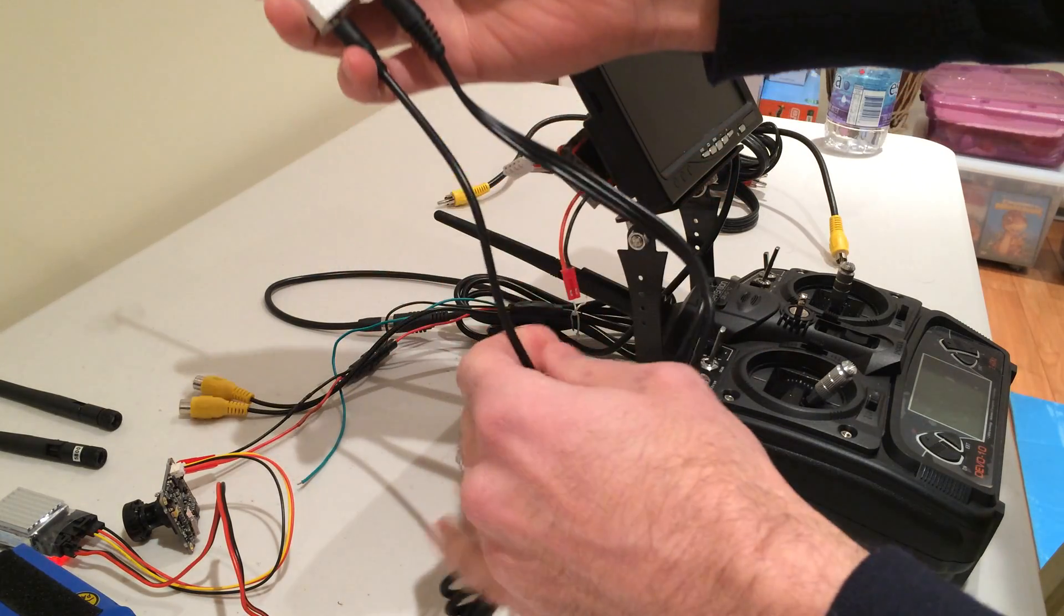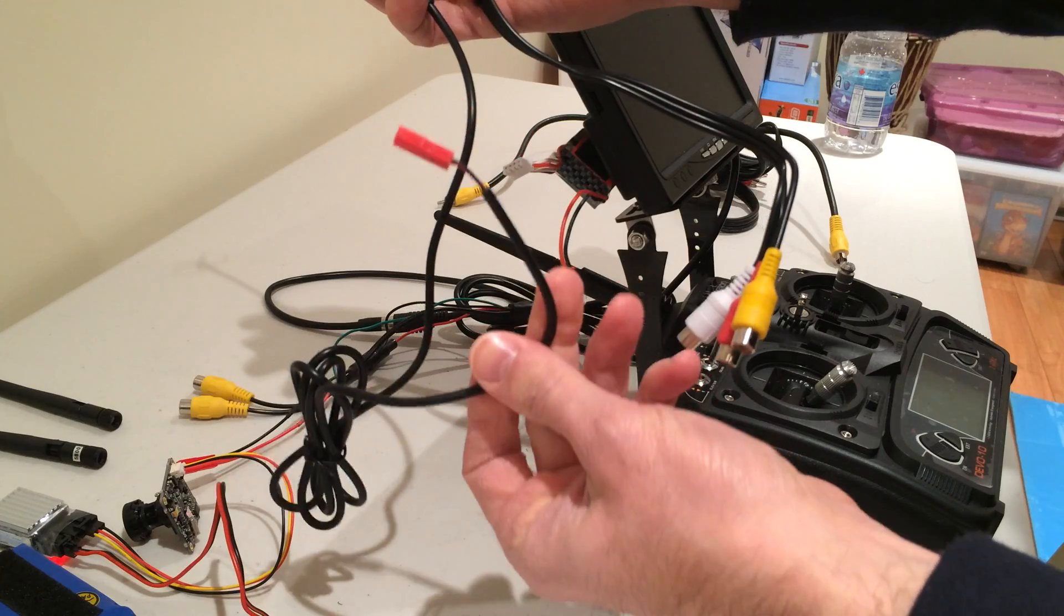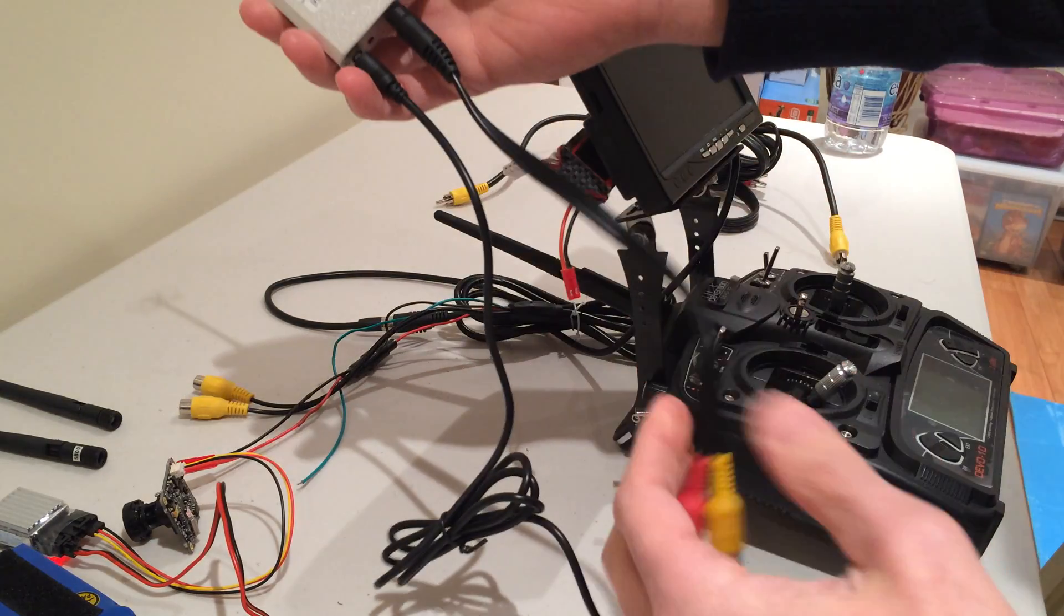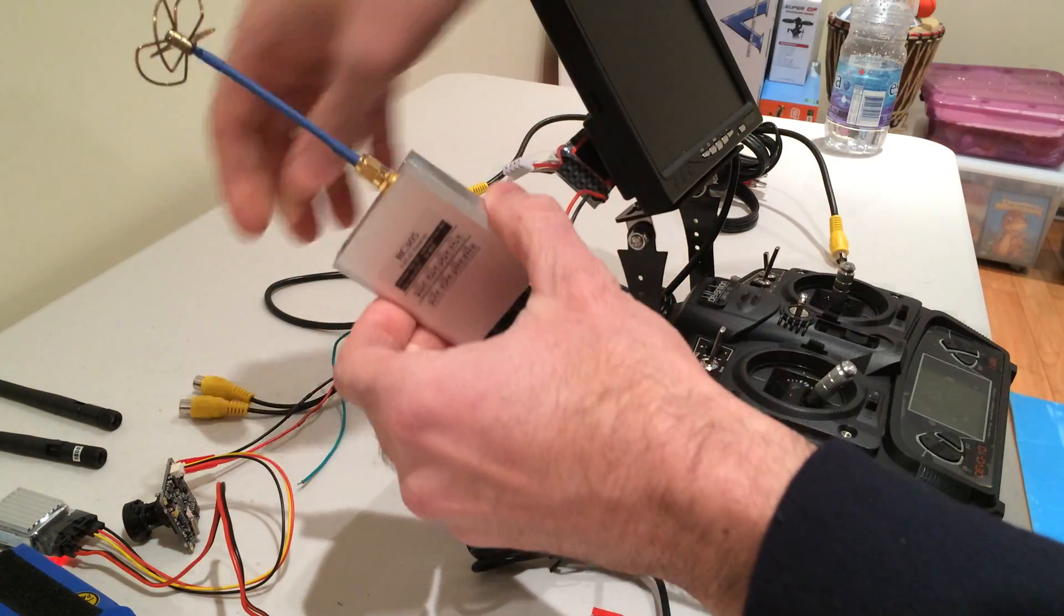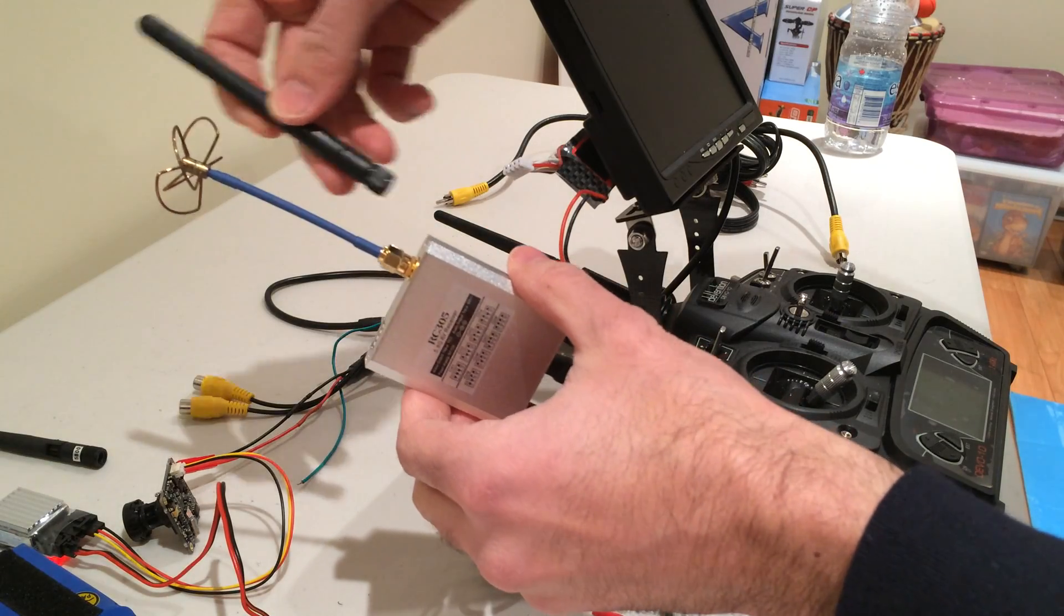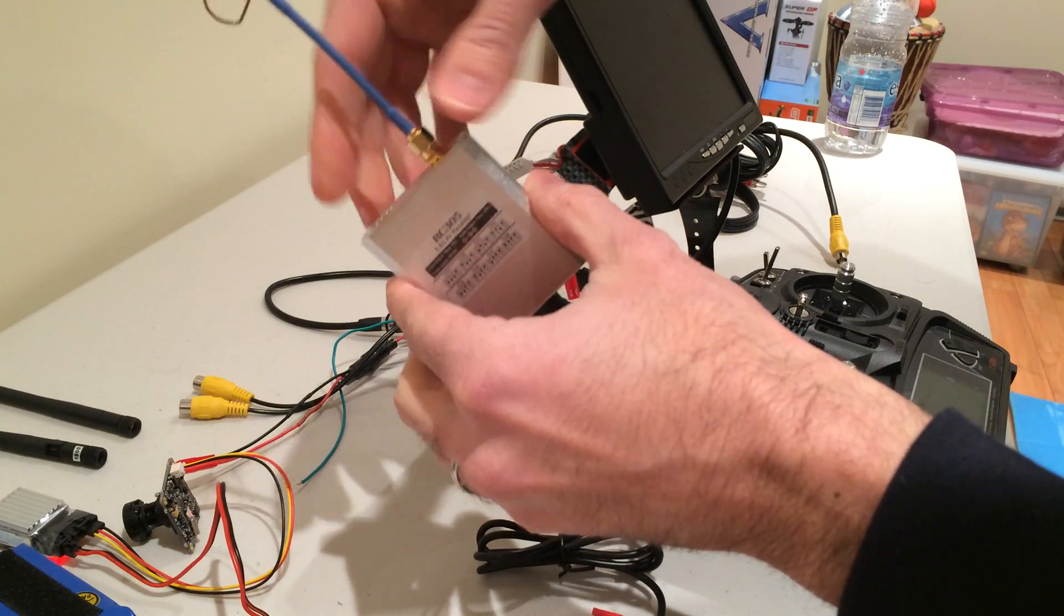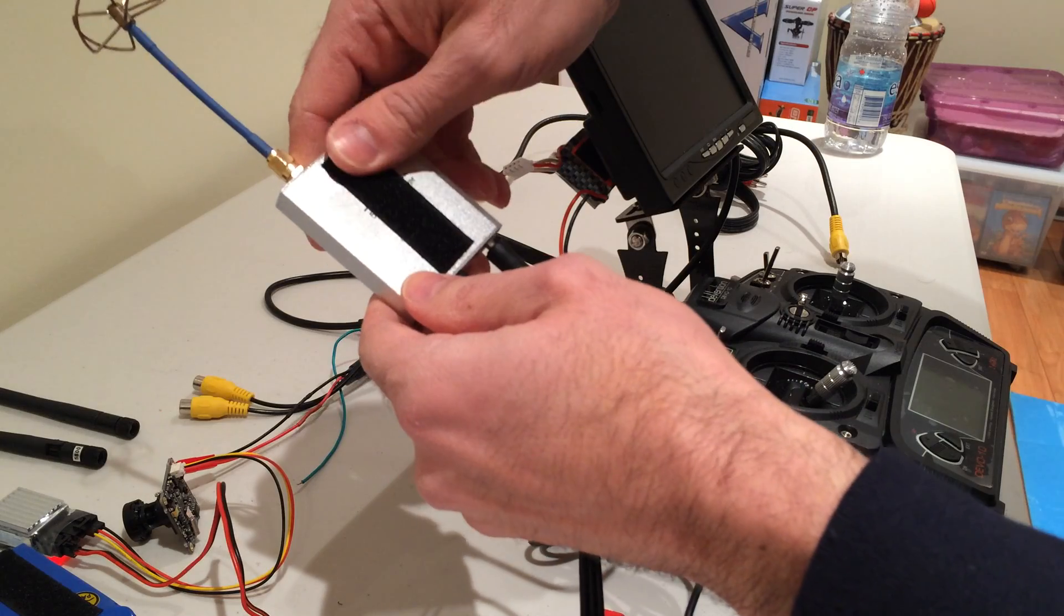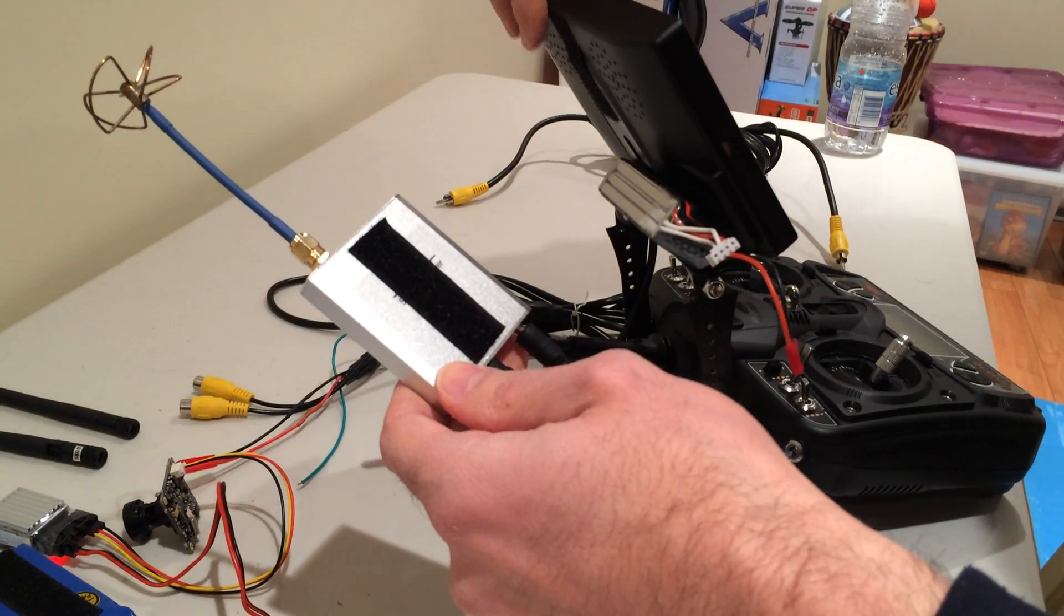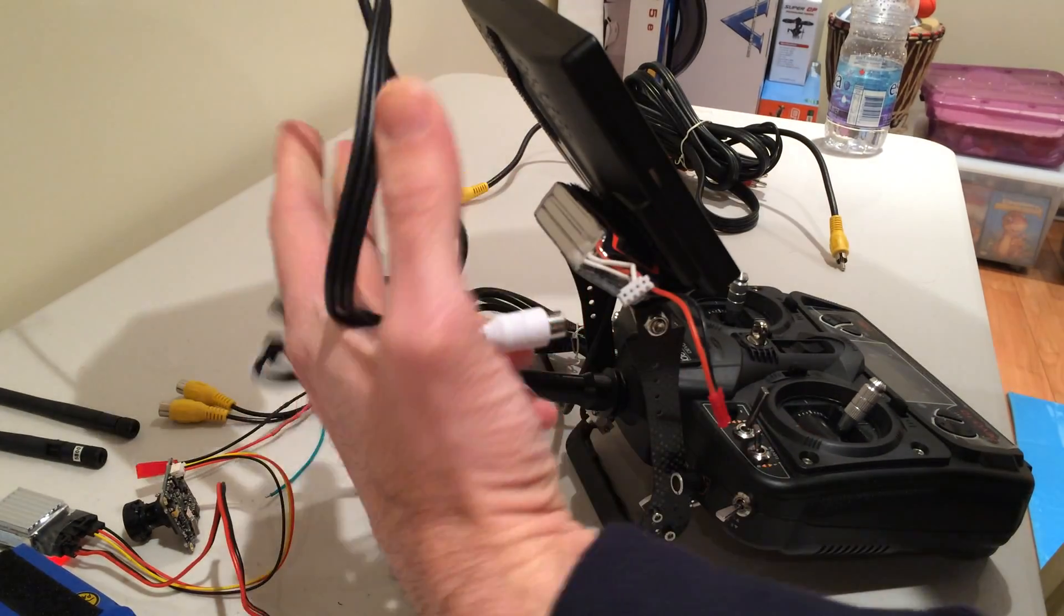It comes with the power cable as well and an AV cable here. Again, I've replaced this basic antenna with a four-leaf clover for better reception, and I've put some Velcro in the back so I can stick it to my screen here.